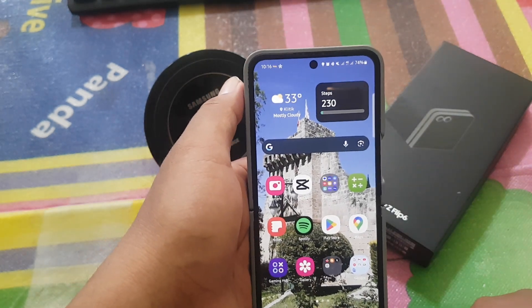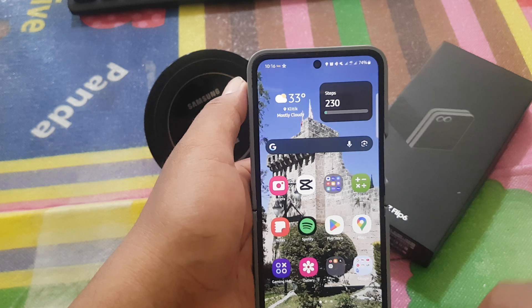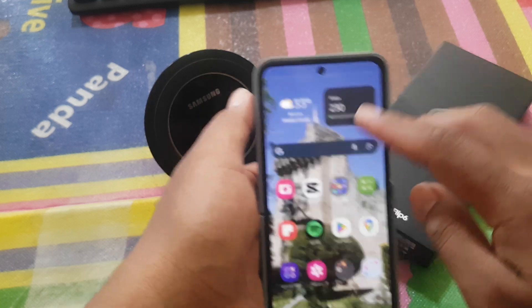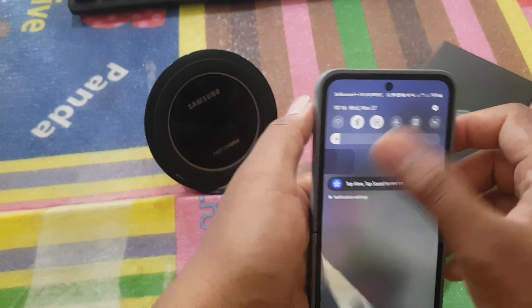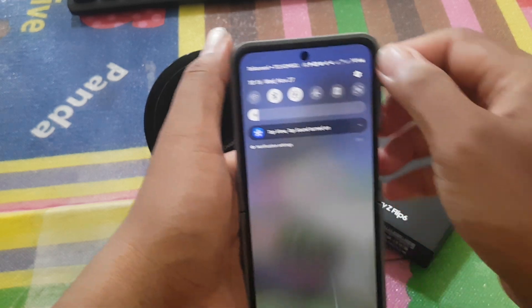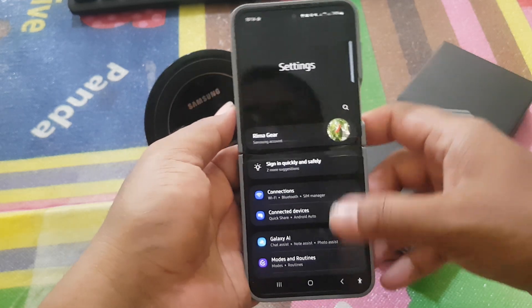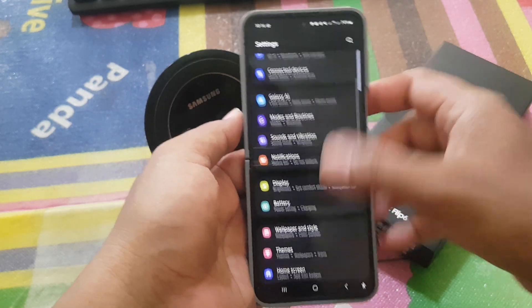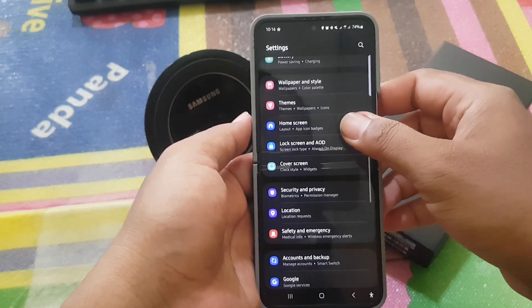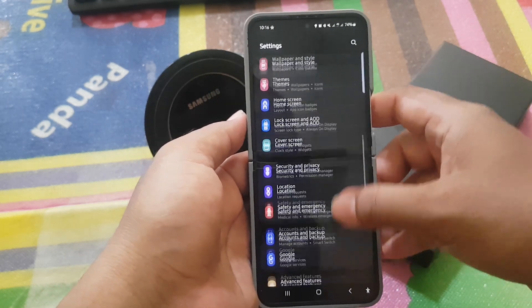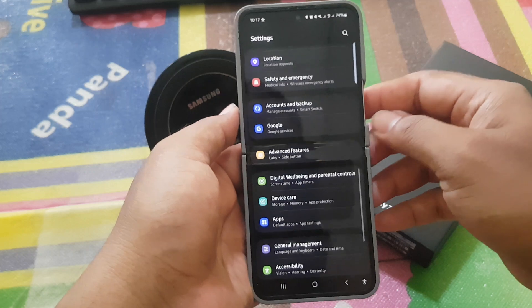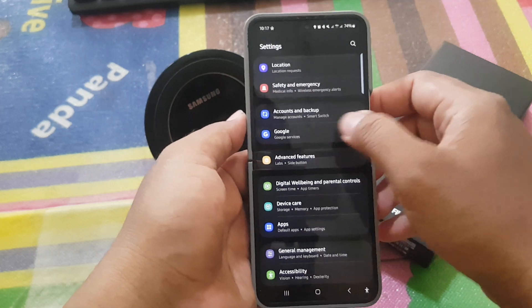Open settings. We have the notification panel, and then tap settings icon. Scroll down the settings screen, find Google, and then tap Google.